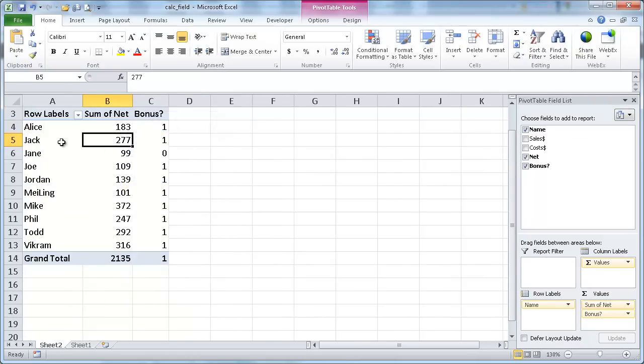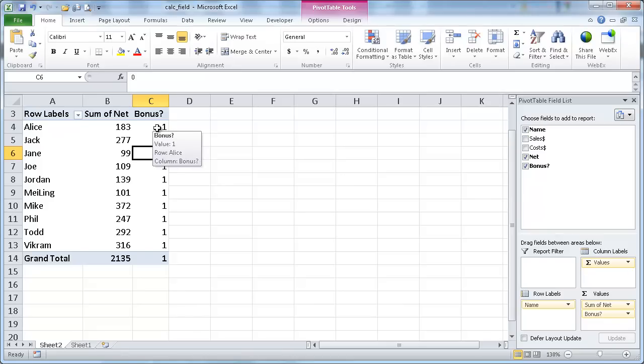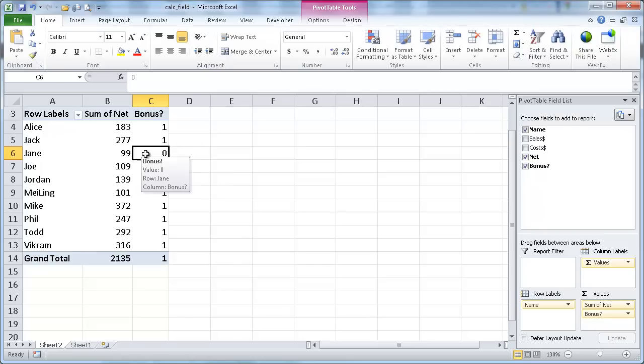And we'll see Jane is zero here. So, in a way, this is just basically kind of binary true-false. One's for true, zero's for false. So did they get a bonus? Yes. Yes and no. But how do we turn this into text?